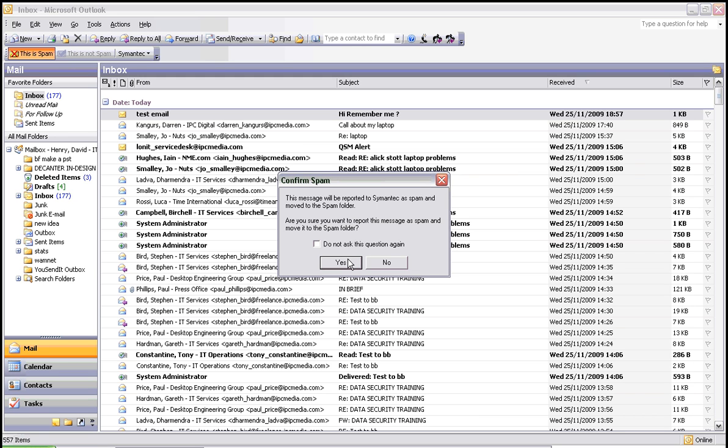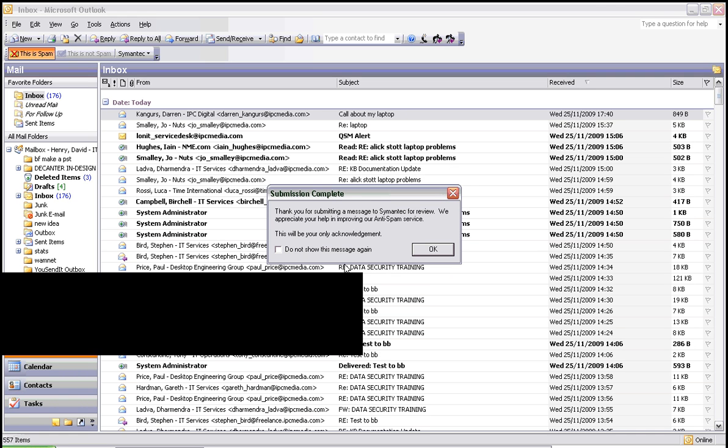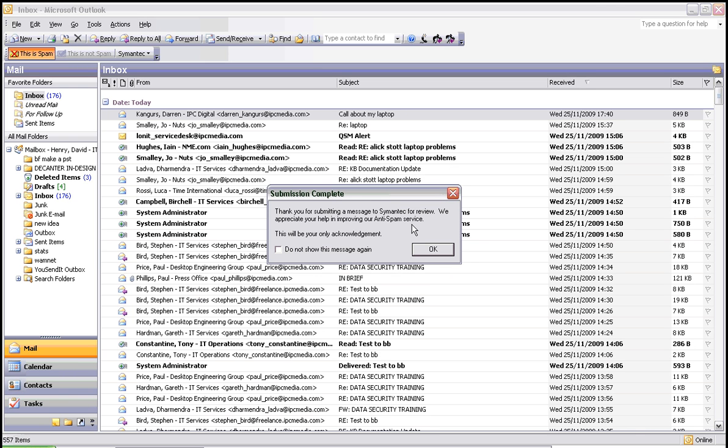Once you're happy with that, just click yes. The message will automatically be sent to Symantec for submission as spam mail. Now click OK.